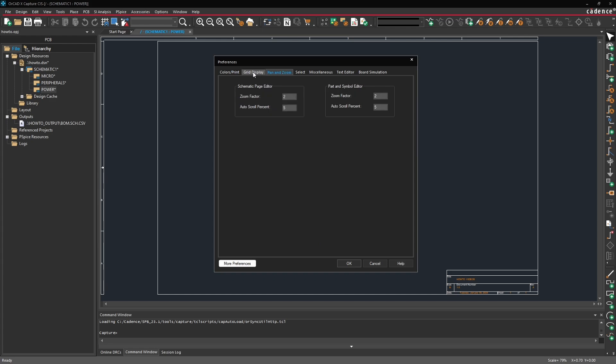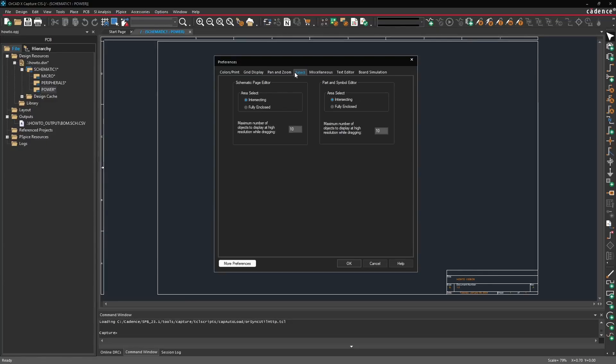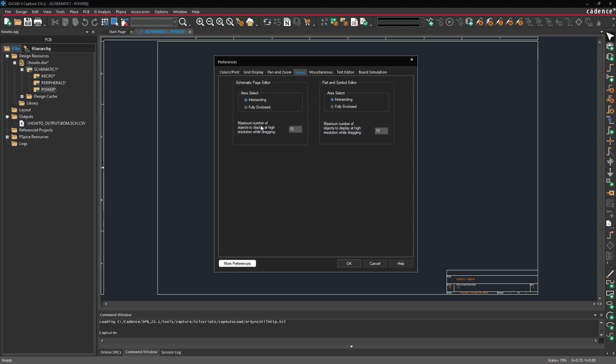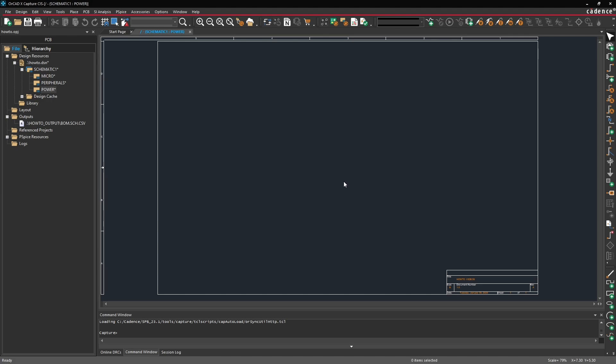You can go through a couple of these other tabs. For example the pan and zoom behavior, how the grids are displayed in the project. And if you want to find out more about any of these options, click help here in the bottom right corner or simply visit the cadence support portal and type in your query there. So let's click OK.